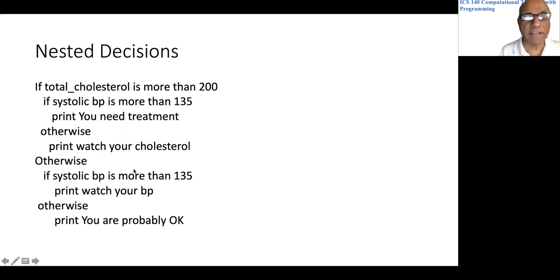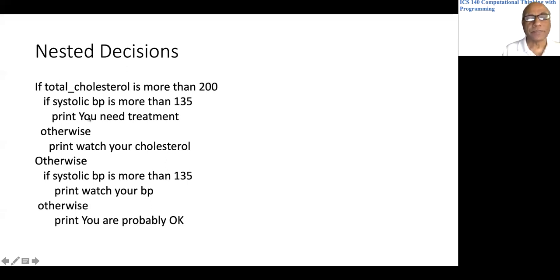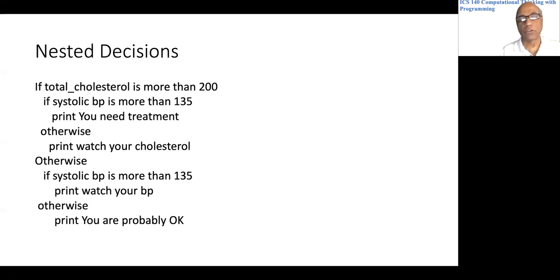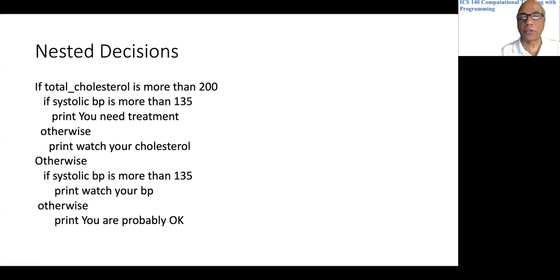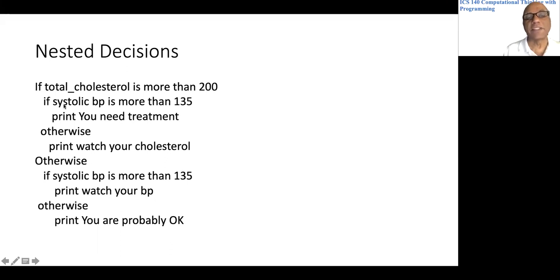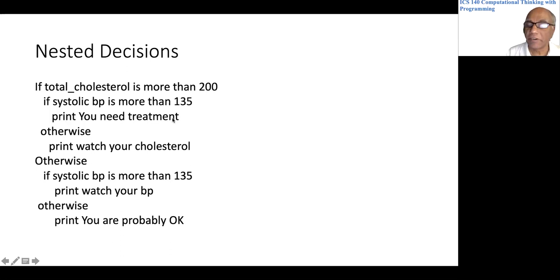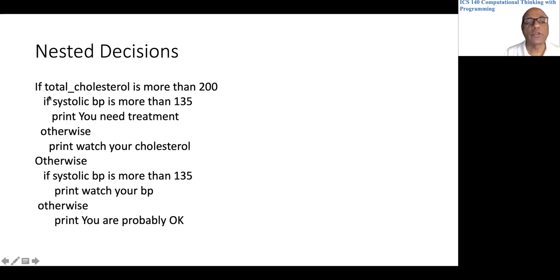If you execute one of these print statements, you are immediately out of the whole structure. Suppose somebody's cholesterol is more than 200 and systolic BP is also more than 135. The first if is true, then the inner if is also true, so we print 'you need treatment.' We will not execute the otherwise branches, and since total cholesterol was more than 200 the outer else is also skipped — none of those statements get executed.